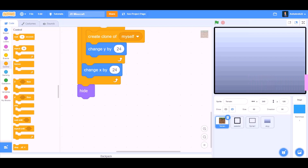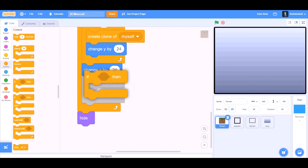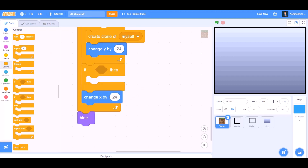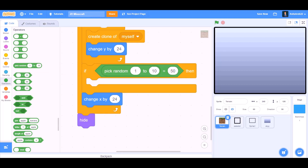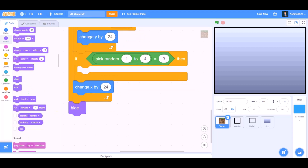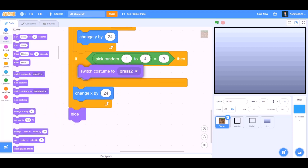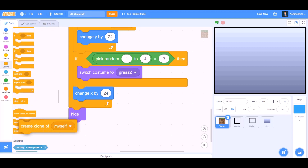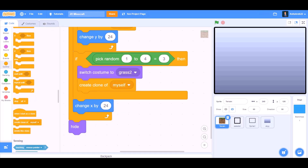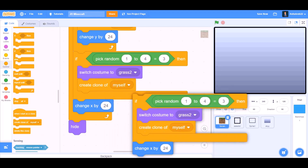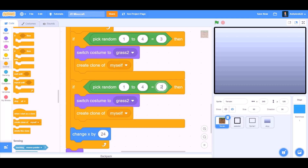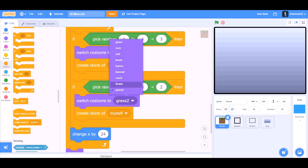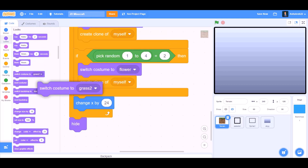Now we want it to generate trees and flowers. So for that we'll take 'when the flag is clicked', then an if block. We'll take 'equals': pick random 1 to 4 equals 3. Then we'll go to Looks and take 'switch costume to grass 2'. Create clone of myself. Duplicate all this code and put it beneath by removing the change X block. Change the values such as pick random 1 to 4 equals 2. Switch costume to flower. Create clone of myself.